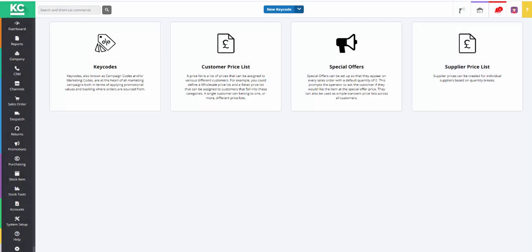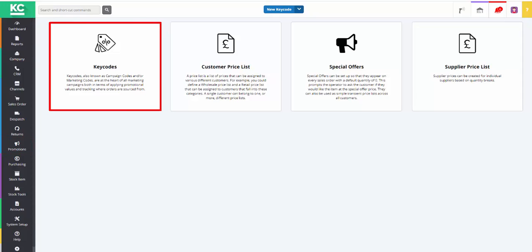Hello and welcome to this overview video on the Keycode screen in Chaos Control Cloud. The screen is accessed through the Promotions part of the system, and we just click on Keycodes.